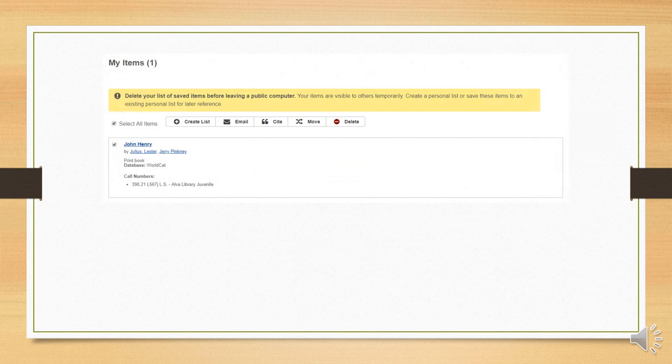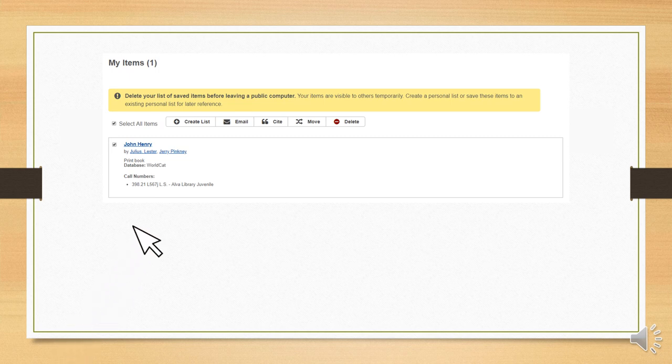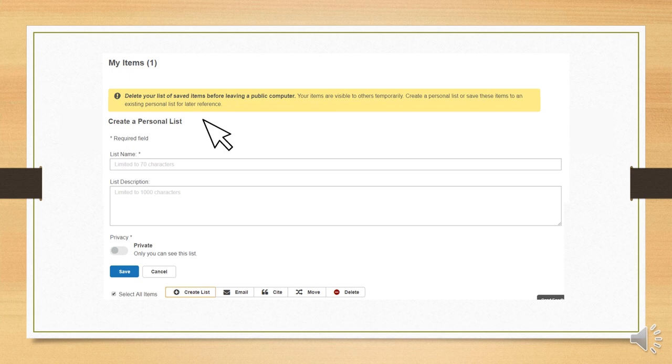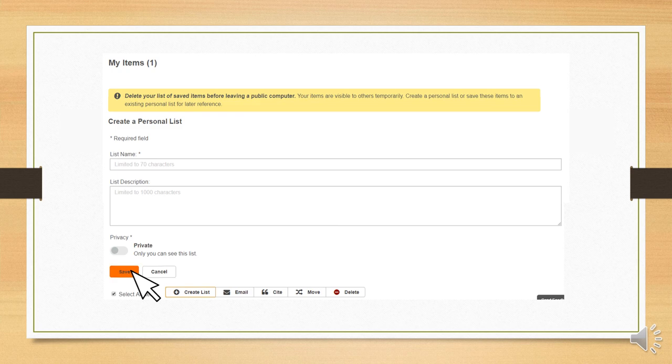Once we are signed in, we have several options. One of which is to create a list. When we select that, we can name the list and add details about it and choose which of the saved titles we want to add to it. When we're done filling out the information, we can click Save. Now our list will be available when we sign in again.